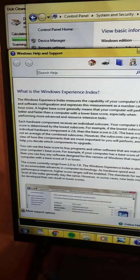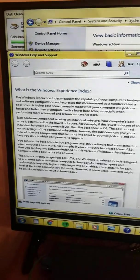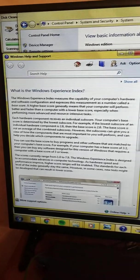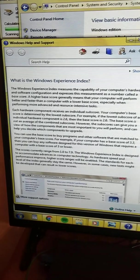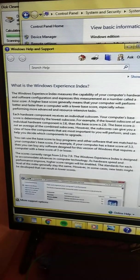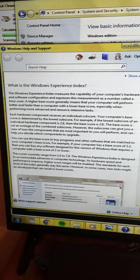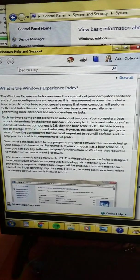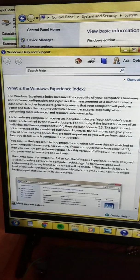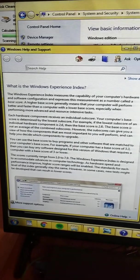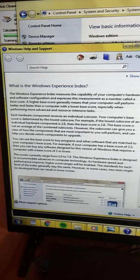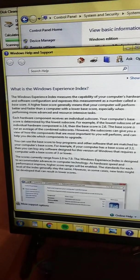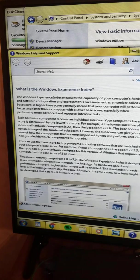Essentially, the higher the score, the better your computer. Each hardware component receives an individual subscore. Your computer's base score is determined by the lowest subscore. For example, if the lowest subscore of an individual hardware component is 2.6, the base score is 2.6. The base score is not an average of combined subscores.